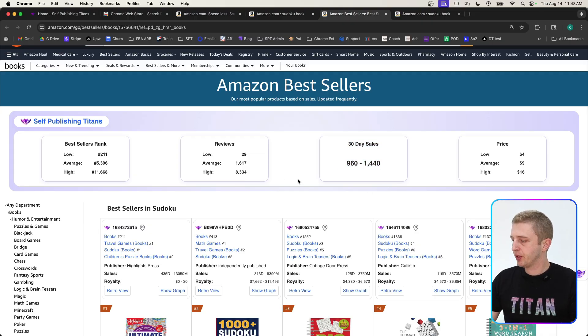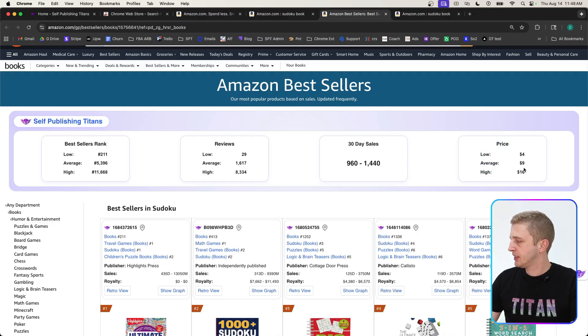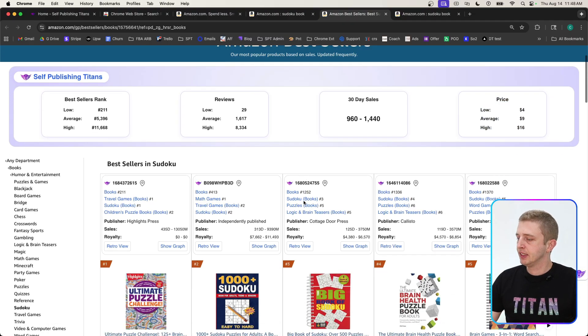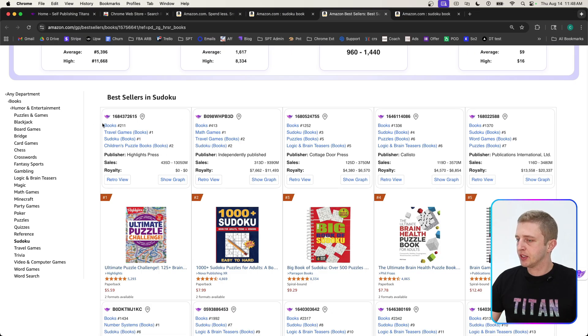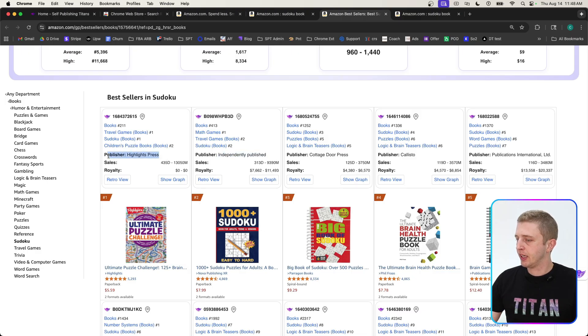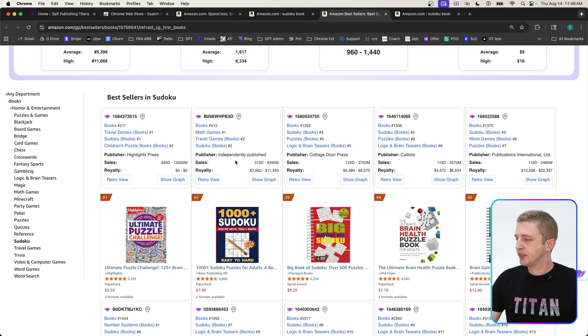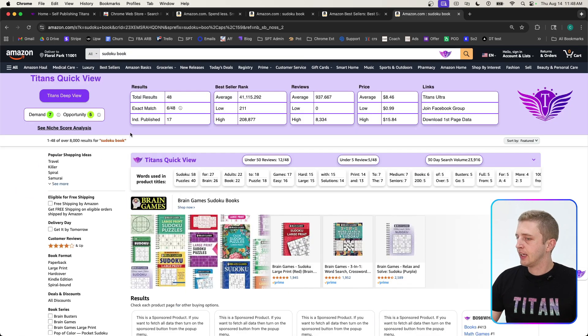Here you can see the average sales for these books on this category in the top 50, and then the average prices, high price, and low price. Once again we have this beautiful box where you can see the best seller rank for the main category and subcategories, if it's independently published or published with a publishing company, the estimated sales, and you can also show a graph here.